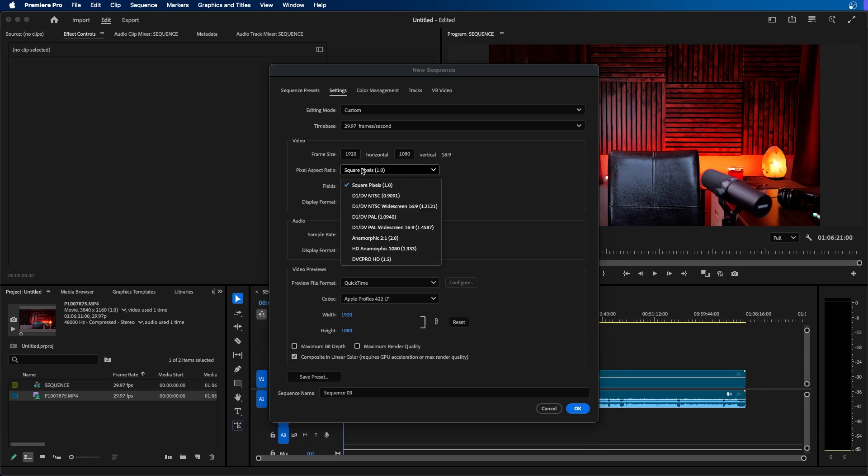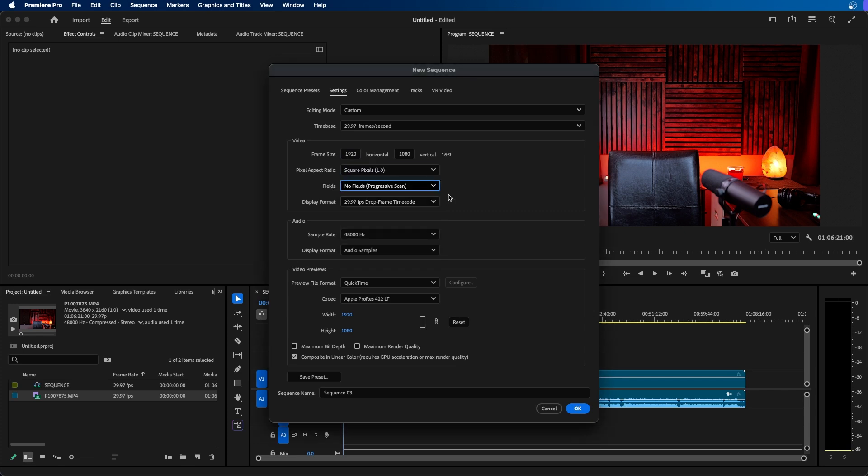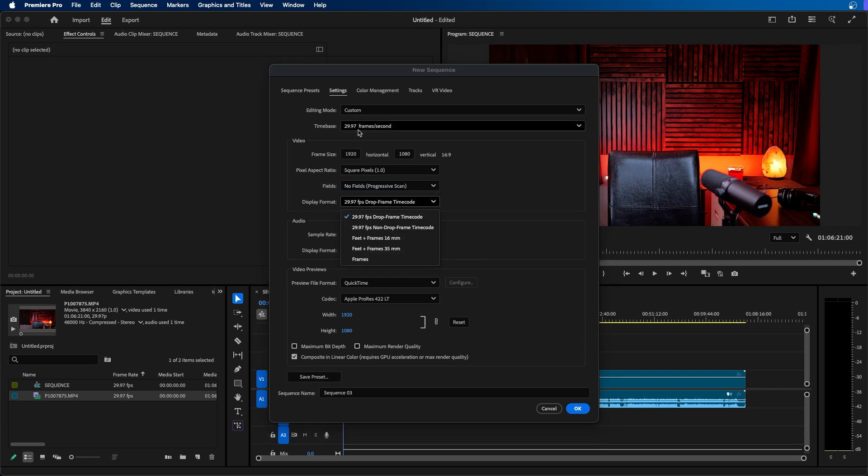Under pixel aspect ratio you want to make sure square pixels is chosen and under fields you want to make sure that no fields progressive scan is chosen. And under display format you want to make sure that this value matches the time base.